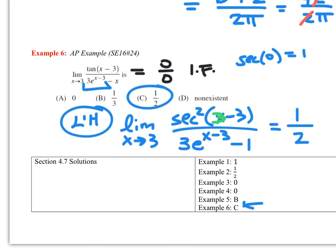That is the last lesson of this chapter on L'Hopital's Rule. Good luck on the test, and we'll see you in chapter five.